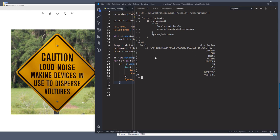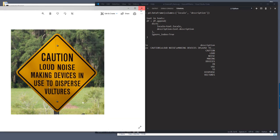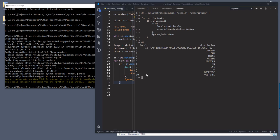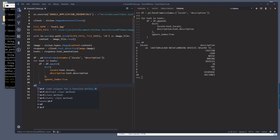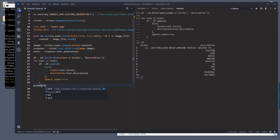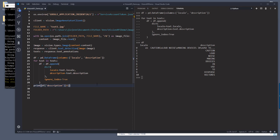Here from the output, we know that we have 10 individual words. So caution loud noise making devices and use to disperse vouchers. So if you want to print just the text by itself instead of the individual words. So here we can do print df zero and it should be df followed by the column name description. And it will be the first record.